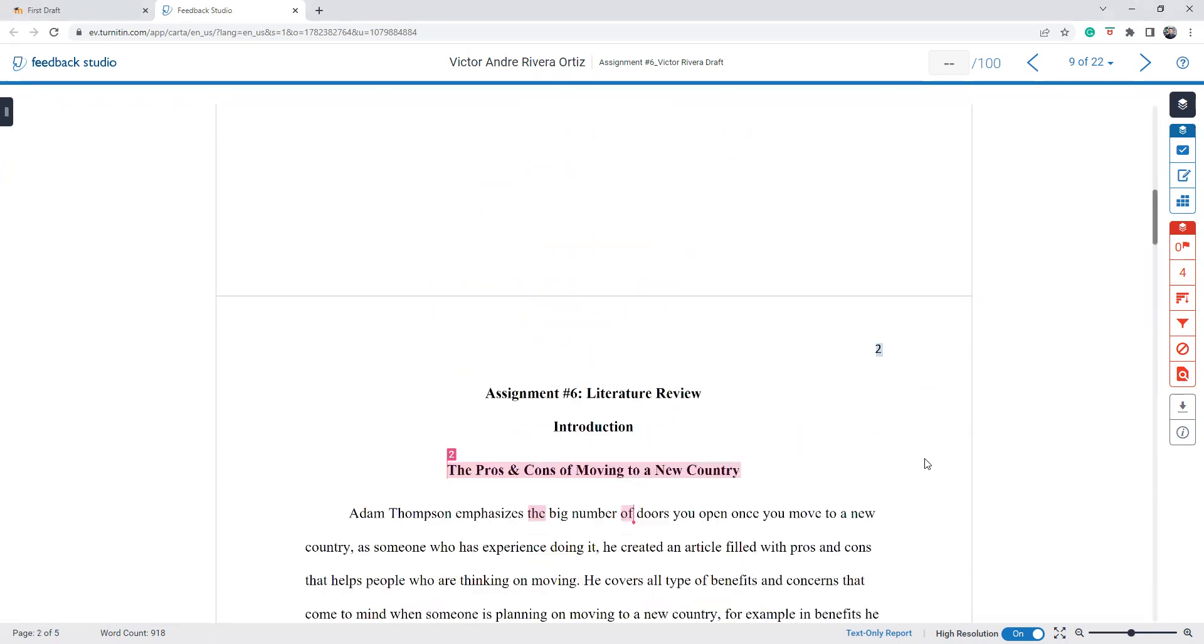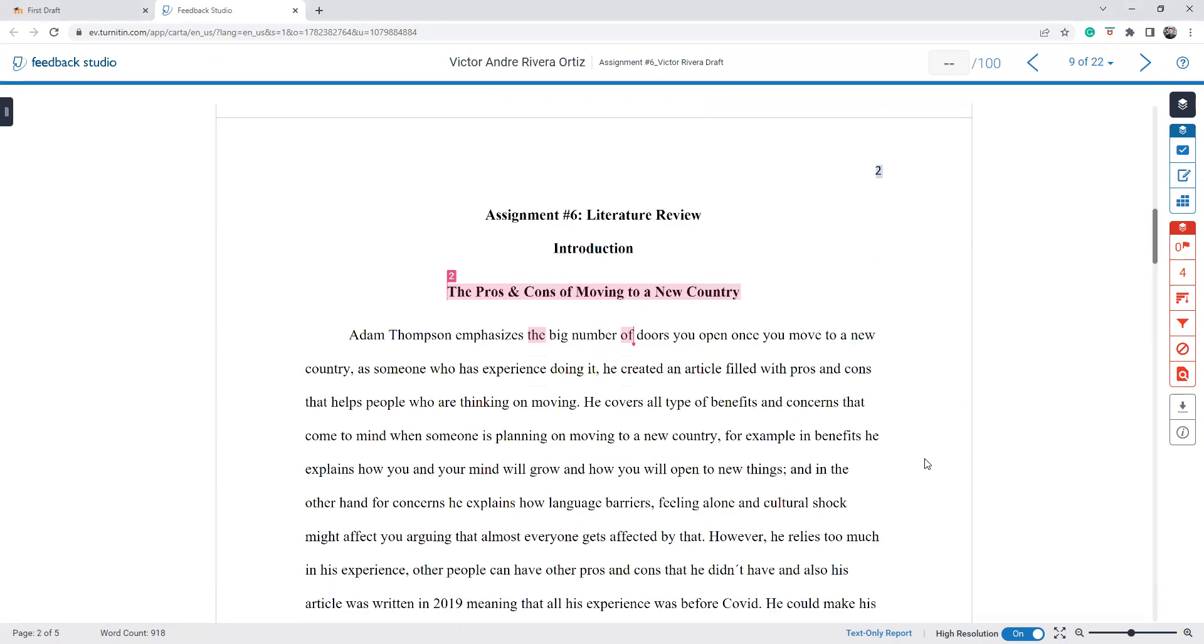Let's have a look at page number two. Again, you need to remove 'introduction' and 'assignment number six.' Whatever page two always begins with the title of your project.